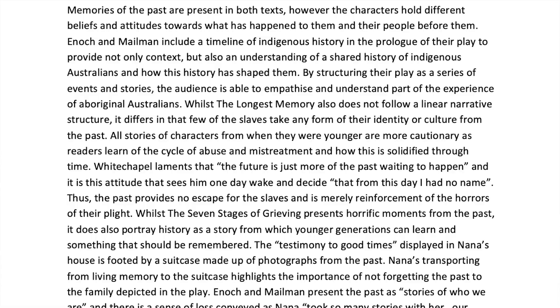Whilst The Longest Memory also does not follow a linear narrative structure — beginning with that thing it has in common — that's why 'whilst' is one of my favorite words for these paragraphs, because it subtly makes the point that they're both doing a similar thing, but then we resolve the sentence and talk about where they differ. The Longest Memory also does not follow a linear narrative structure. It differs in that few of the slaves take any form of their identity or culture from the past. All stories of characters from when they were younger are more cautionary, as readers learn of the cycle of abuse and mistreatment and how this is solidified through time.